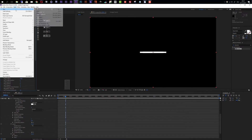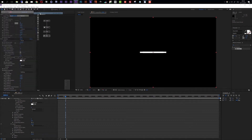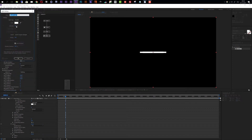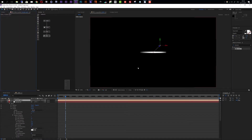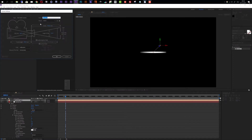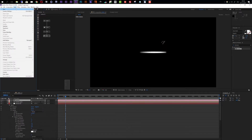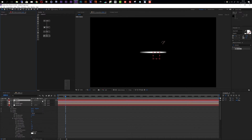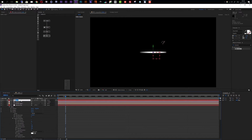First, let's create a new parallel light. Then let's create a new camera — I'll use a 24 millimeter camera. I'll also create a new null object, turn it into a 3D layer, and link my camera to the null object, which will serve as my camera control.